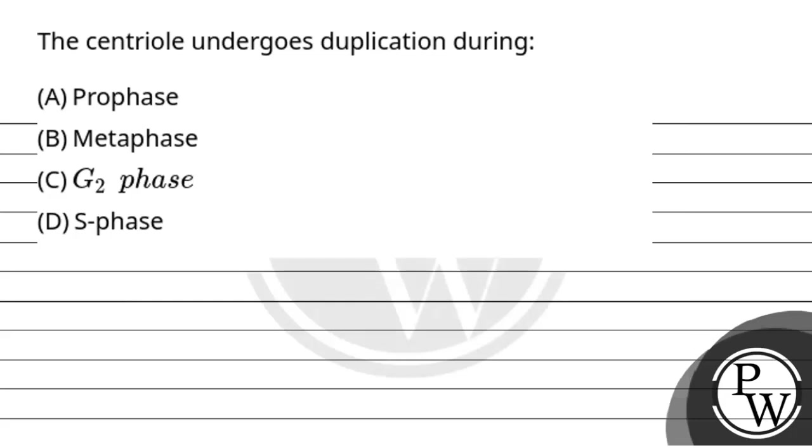Hello, so let's read the question. The question says, the centriole undergoes duplication during: first option is prophase, second option is metaphase, third option is G2 phase, fourth option is S phase.